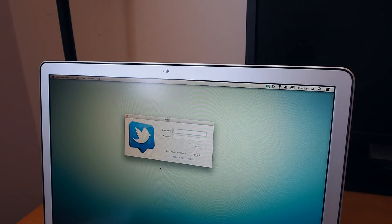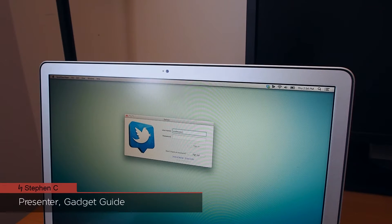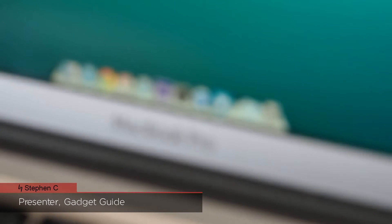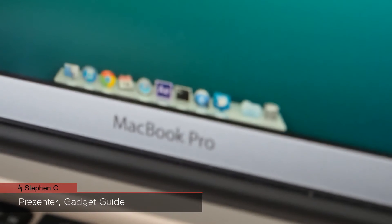This is Steven with GadgetGuy and today we are taking a look at Twitter for Mac, specifically on how to remove its icon from the dock.